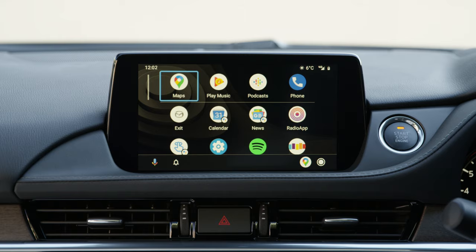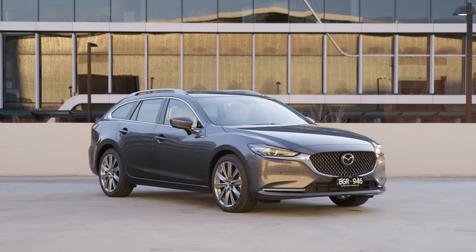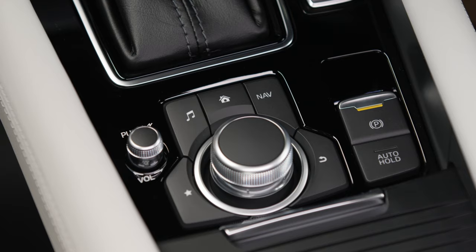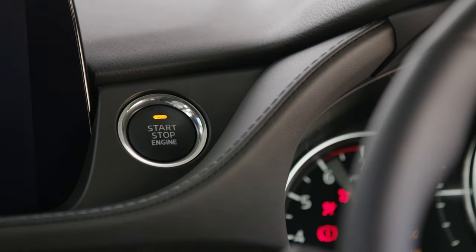To access Android Auto in your Mazda that features an MZD Connect system, firstly make sure your car is stationary and your park brake is on, and the ignition set to accessories.